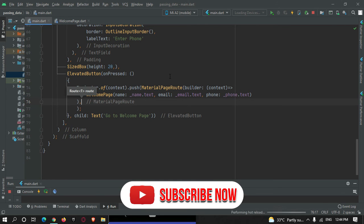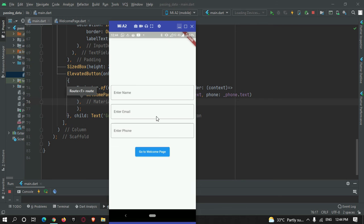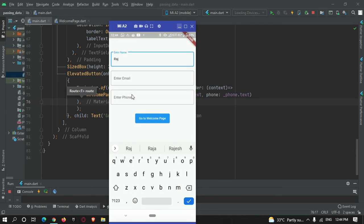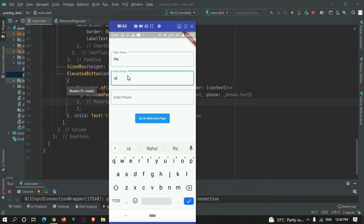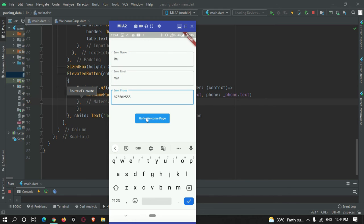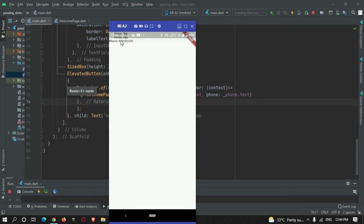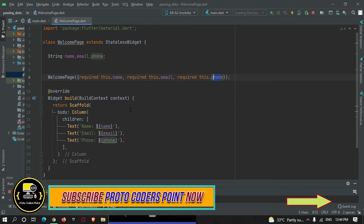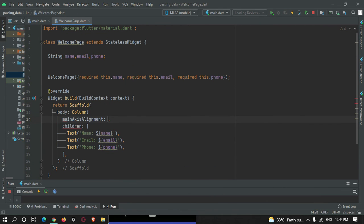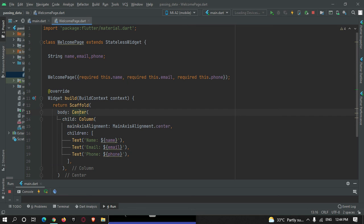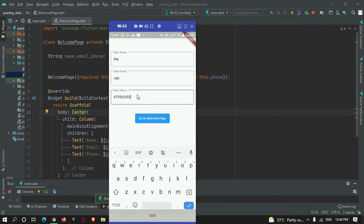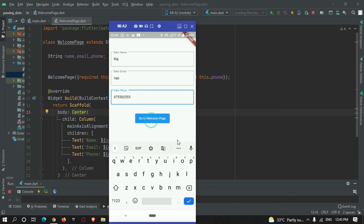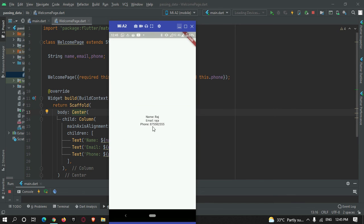I refresh the app, enter the data in the fields, and press the button to go to the WelcomePage. The data is visible on the second screen. I also add mainAxisAlignment: MainAxisAlignment.center to the WelcomePage Column and wrap it in a Center widget, then refresh again to confirm everything is centered and working.